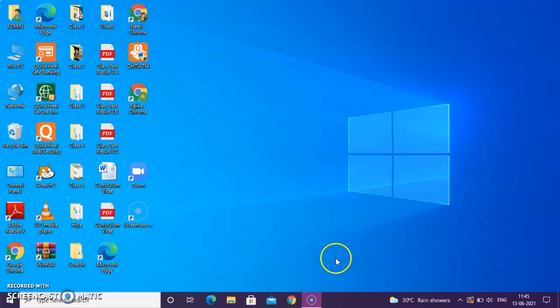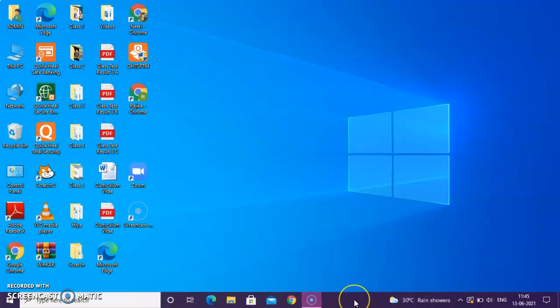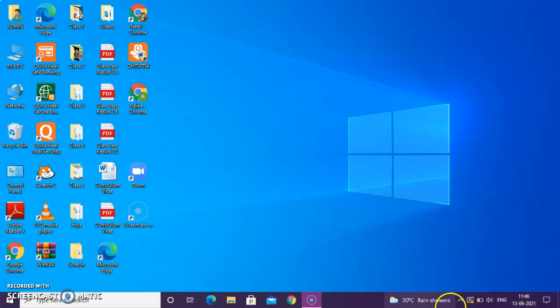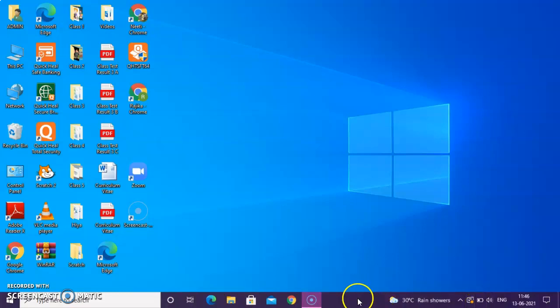On the desktop, you can see this bar also. This bar is known as taskbar. Taskbar is a long horizontal bar. You can see that this taskbar is so long. That is why it is a long horizontal bar.